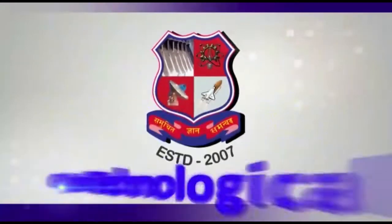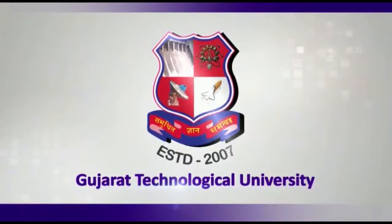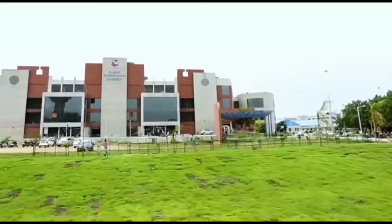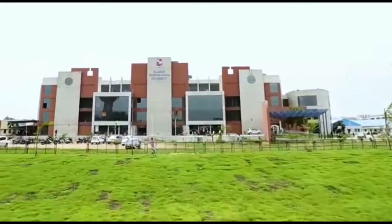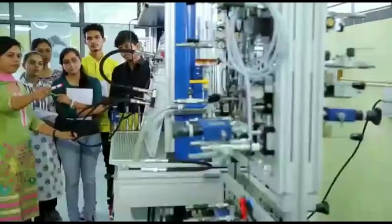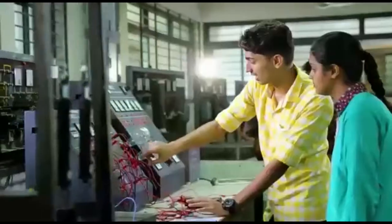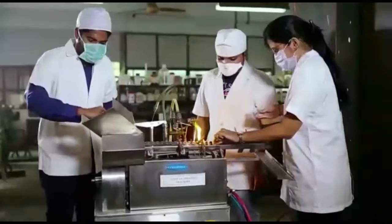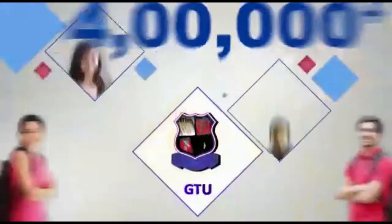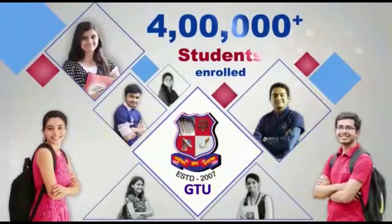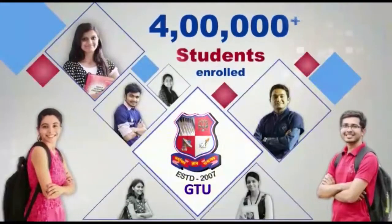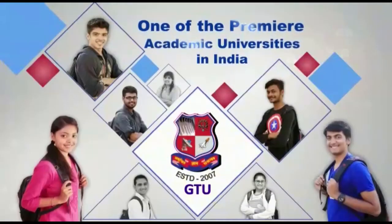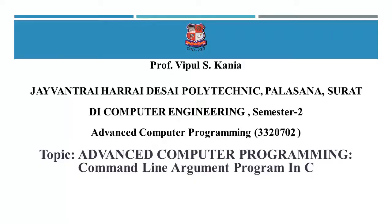We are the Gujarat Technological University. Since its inception over a decade ago, GTU has been empowering young and curating minds to realize their true potential. Over 4 lakh inspired students are enrolled with one of the premier academic universities in India.